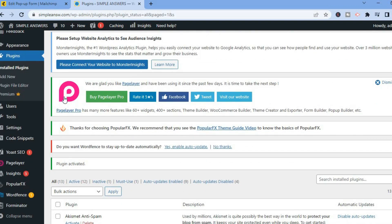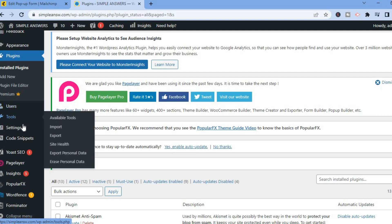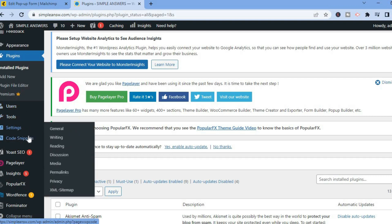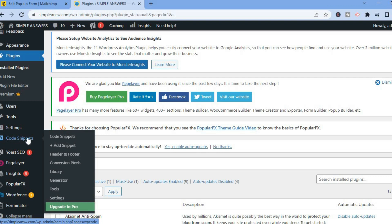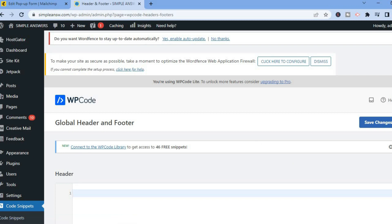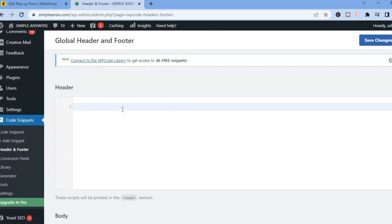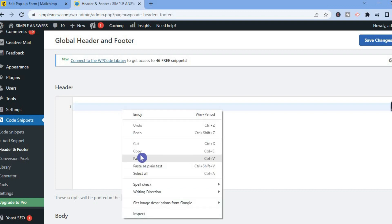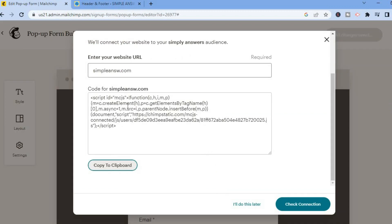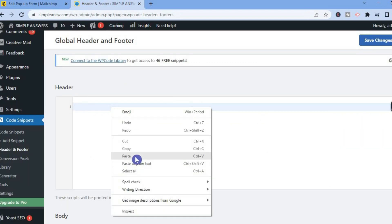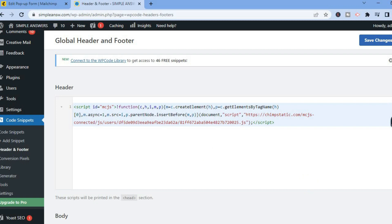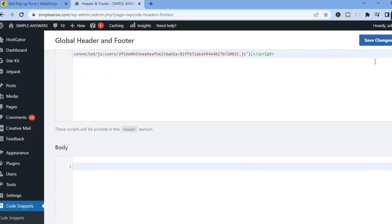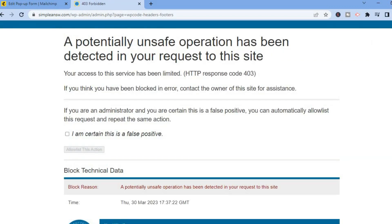Then tap on Activate. Once it has been activated, go over to the left-hand menu option, select Settings, and you can see Code Snippets right there. Tap on Header and Footer, then scroll down. Right where you see Header, paste the code that you had copied from MailChimp.